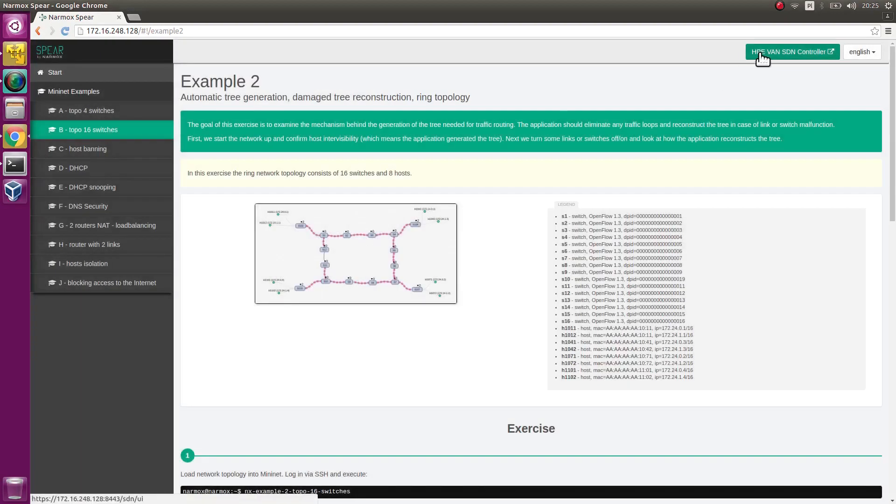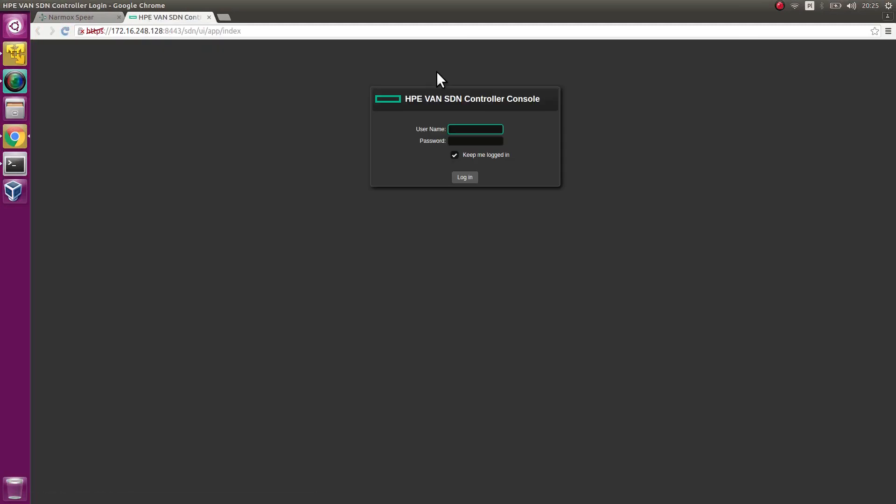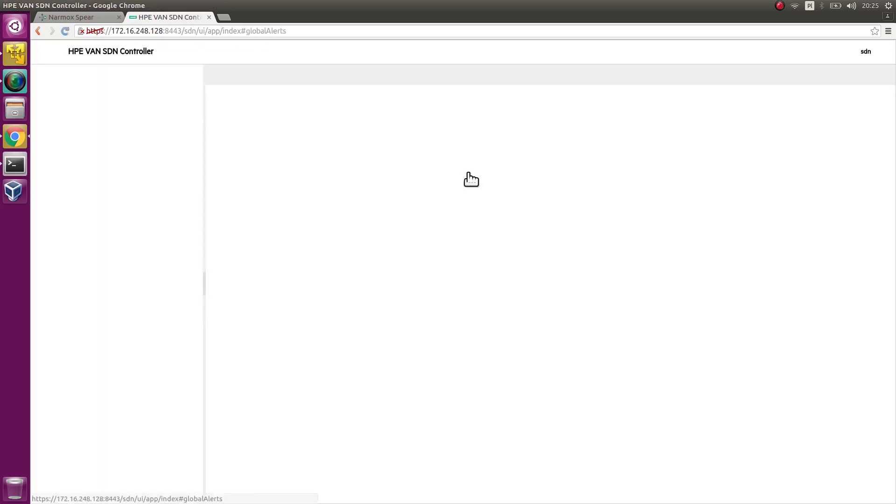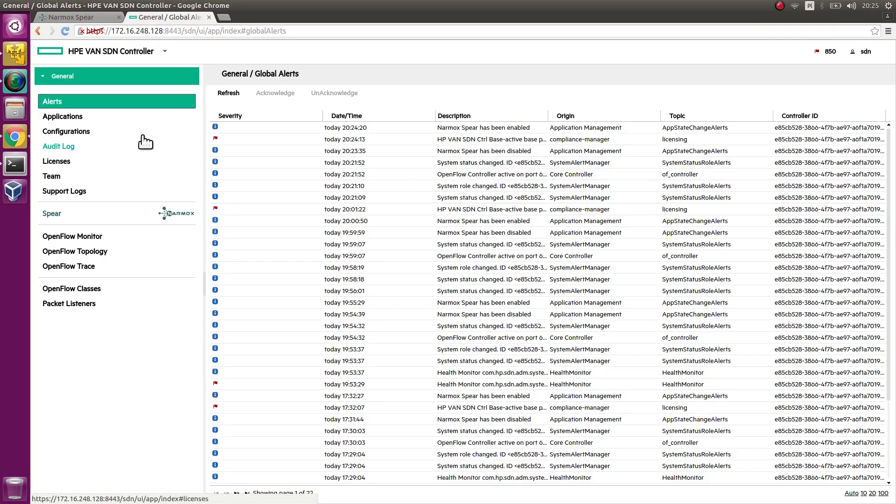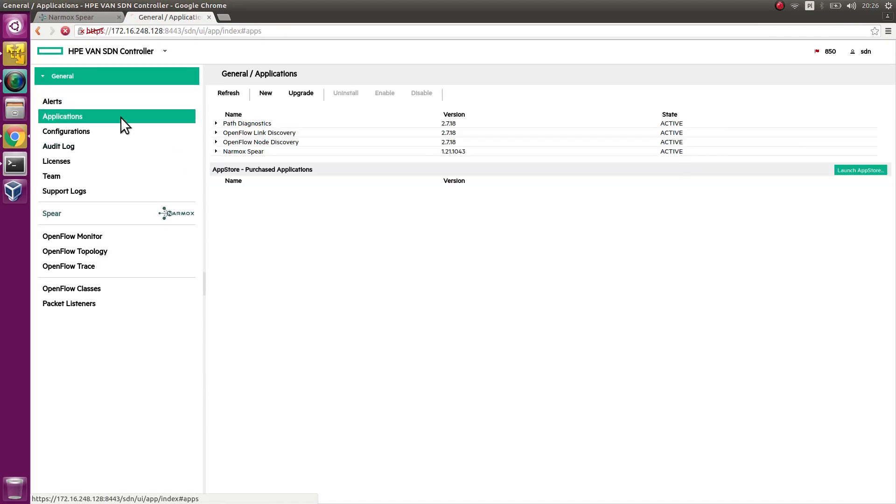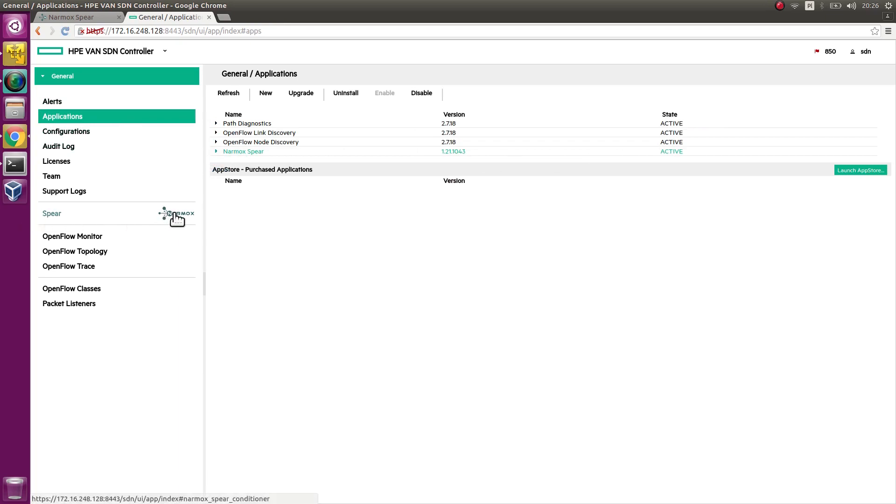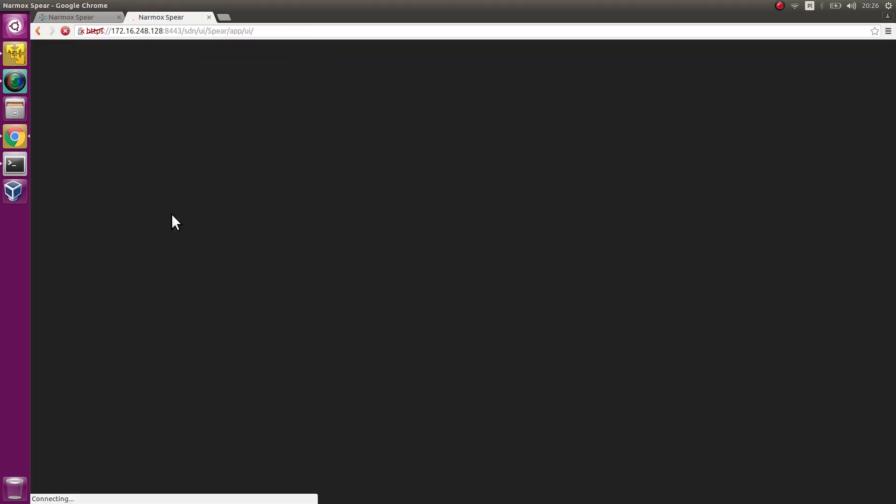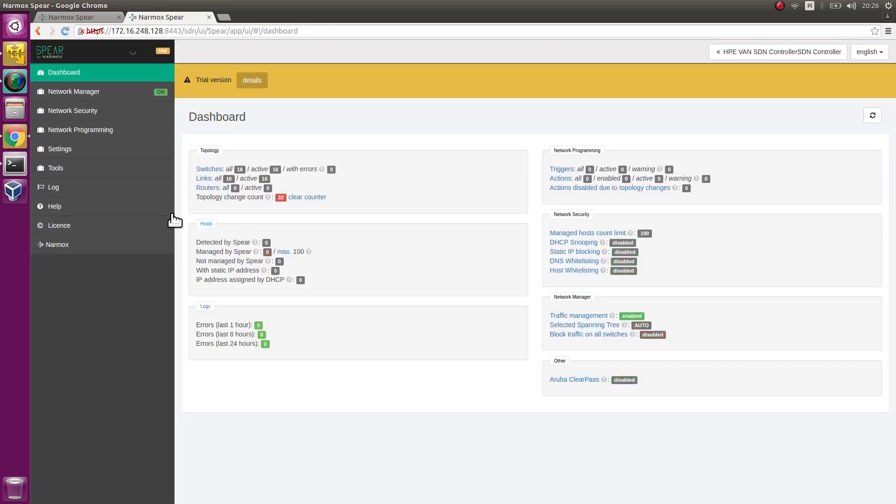Controller panel appears. For the login, enter SDN and for the password, enter Skyline. Controller panel appears. Go to the Applications tab. Check if Narmox SPEAR application is installed. If so, SPEAR tab appears in the menu. Click SPEAR tab to access Narmox SPEAR application.